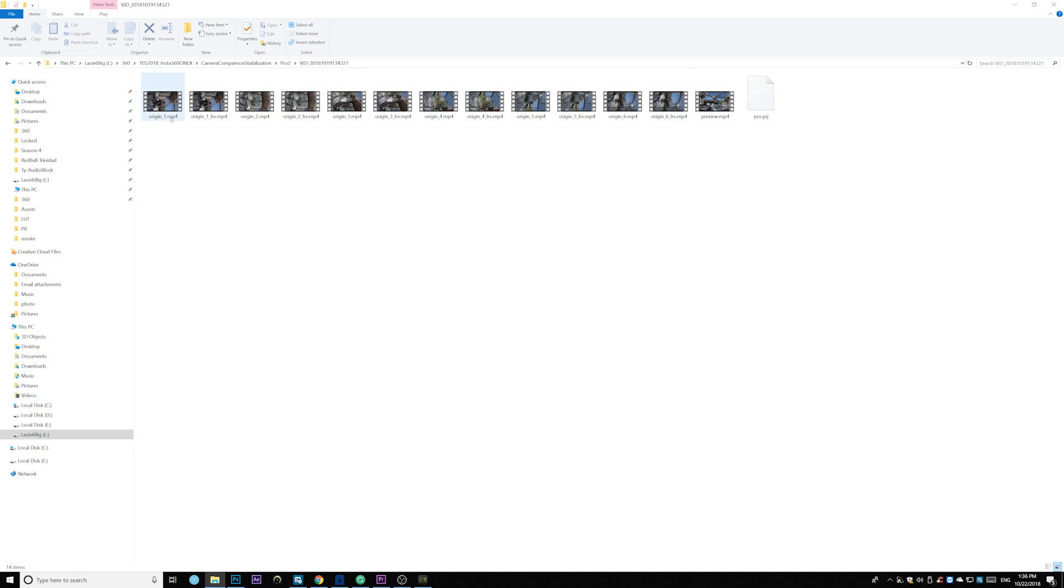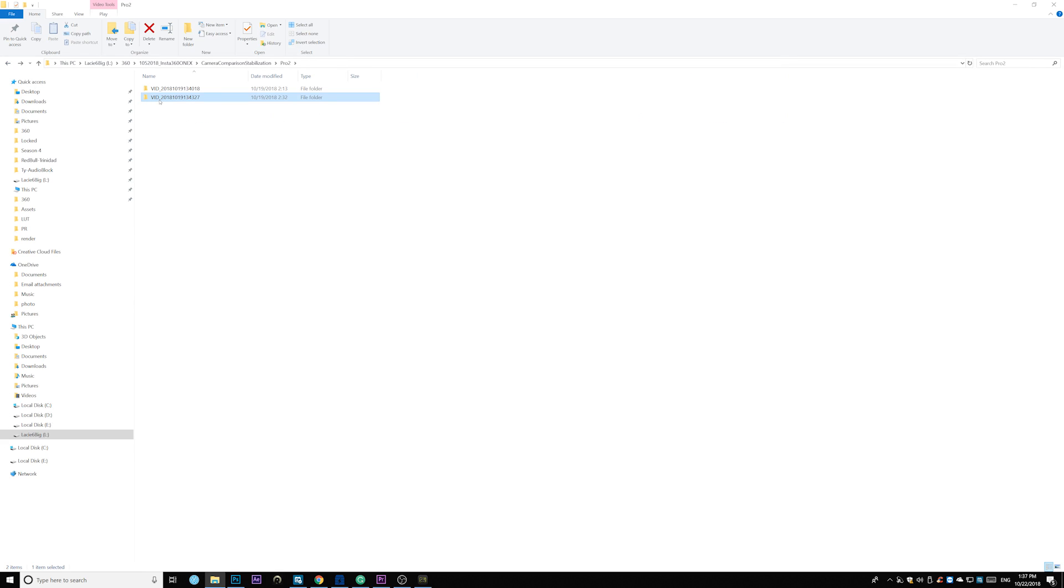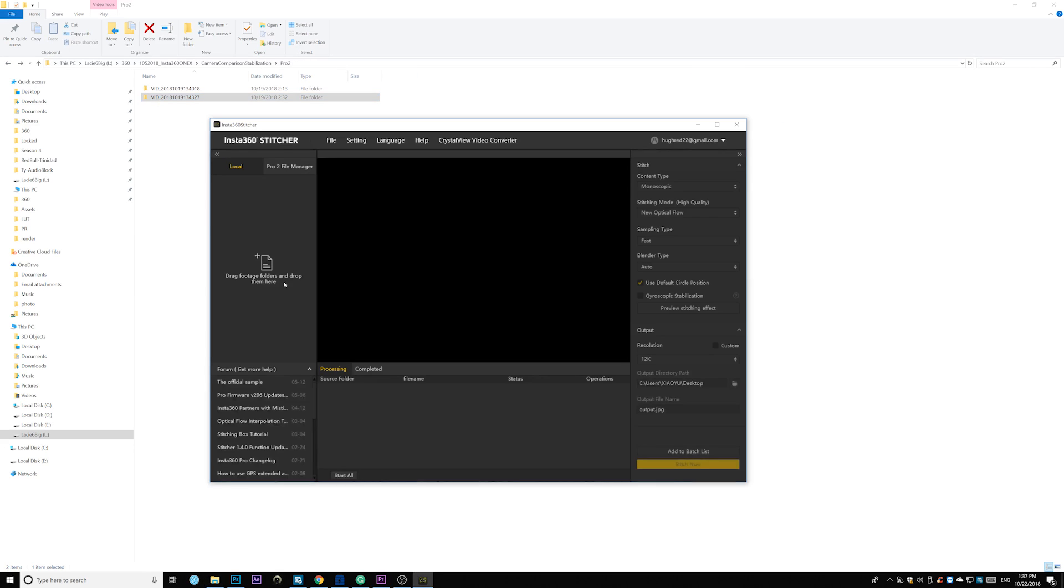Again, for the Pro 2, you have the high-resolution original footage and the proxy footage and the preview file. You can check the footage which one you want. So go ahead and drag the entire folder into the local right here.